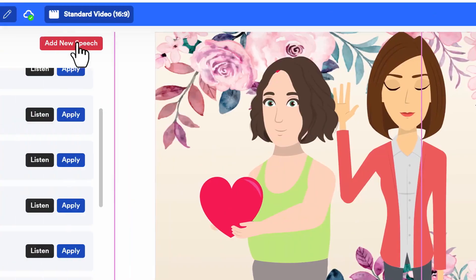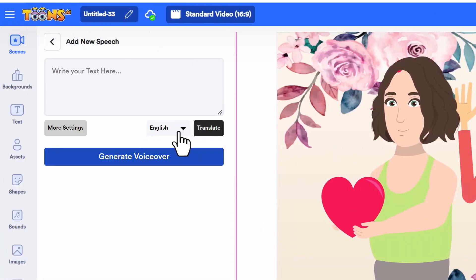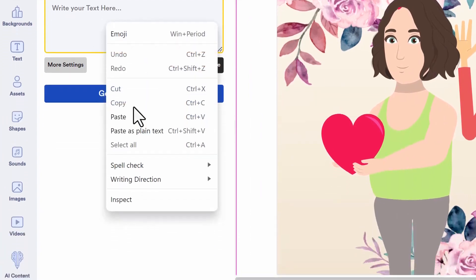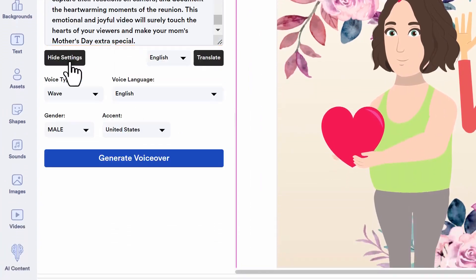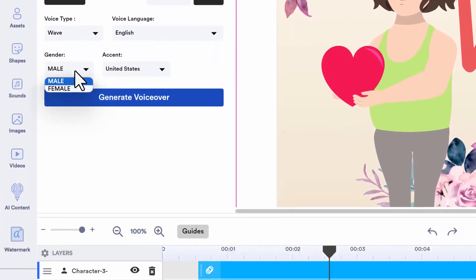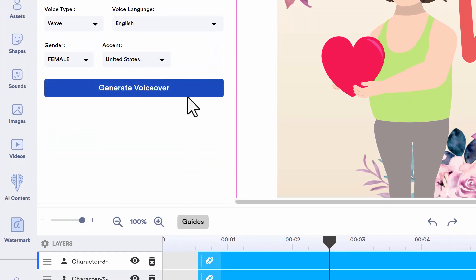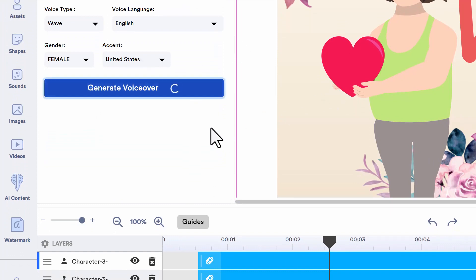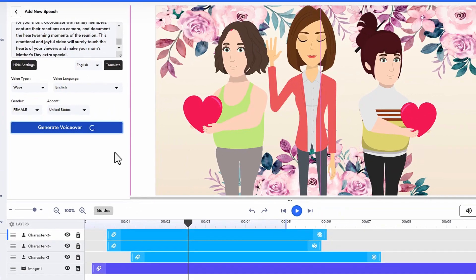Then I'm going to get this script converted into a text-to-speech voiceover for my video. All I have to do is click copy, then go in here, add new speech, right-click and paste. Then I can pick which style I want — male or female — which language and all that. Then I click generate voiceover, and it's going to generate that voiceover specifically for this particular project, right out of the fly.